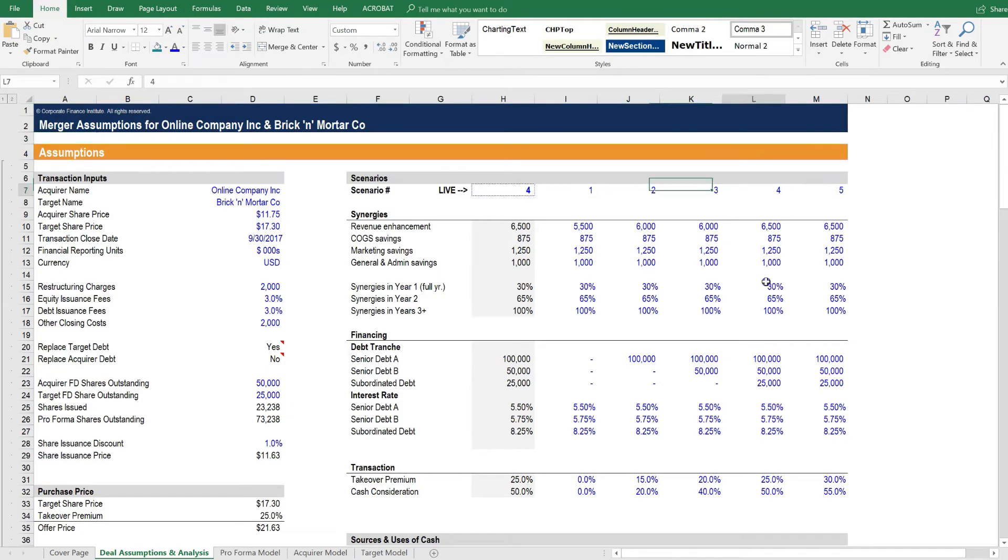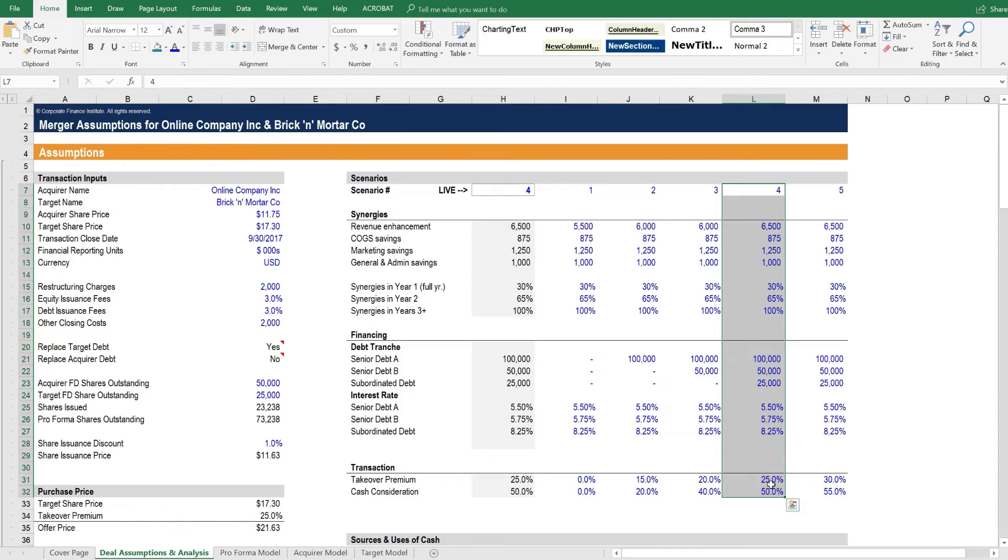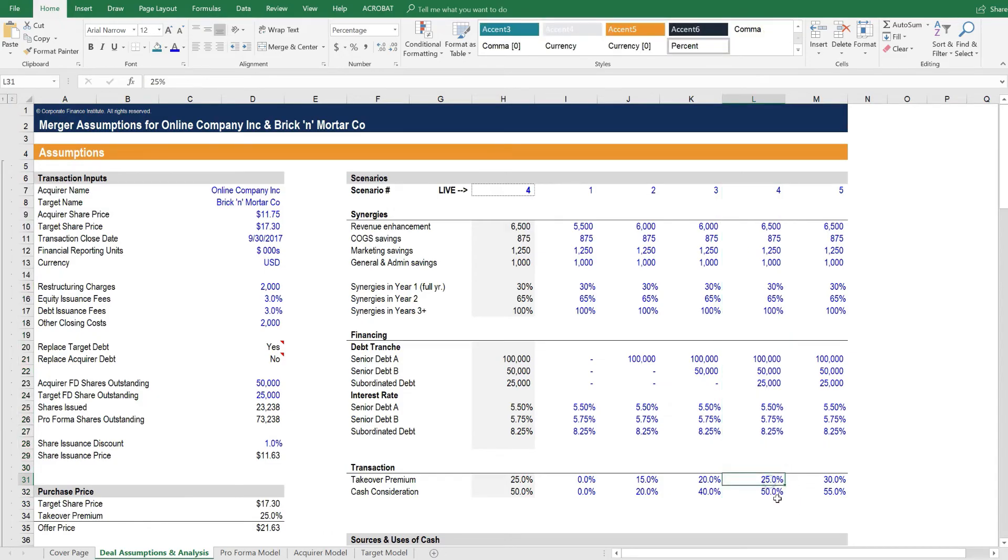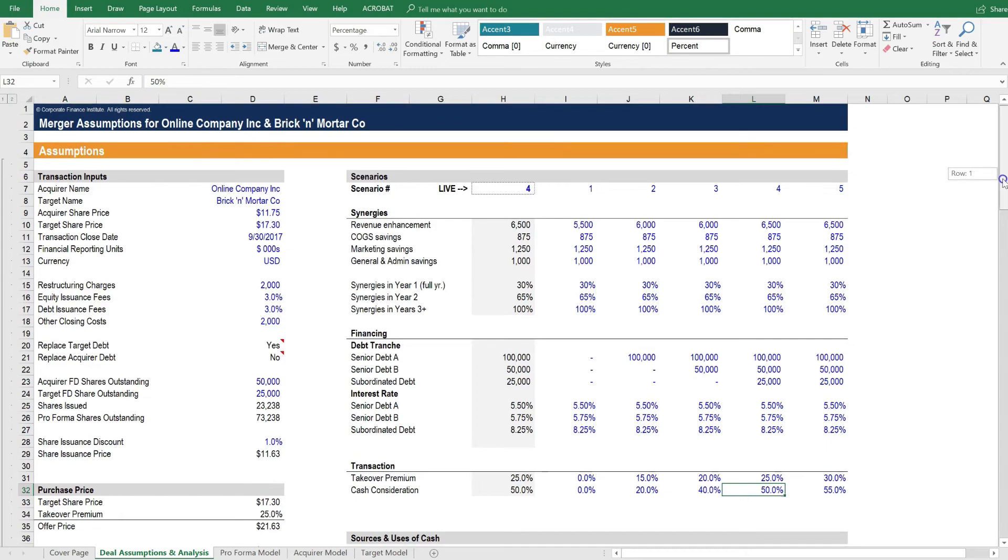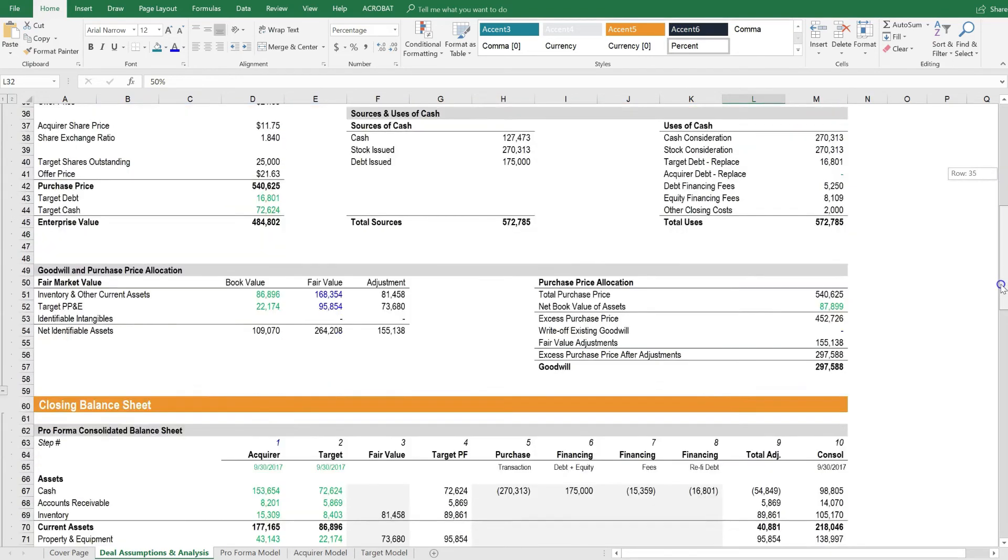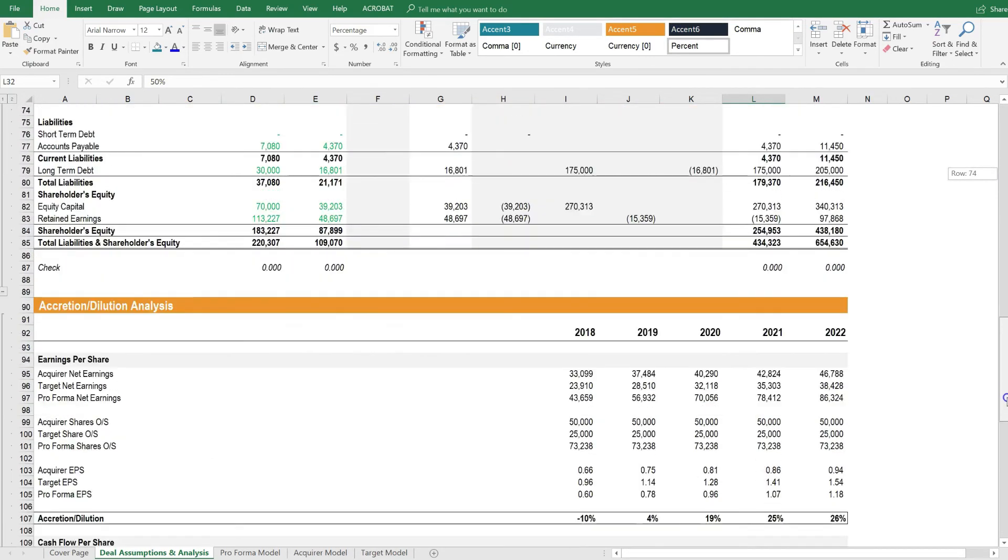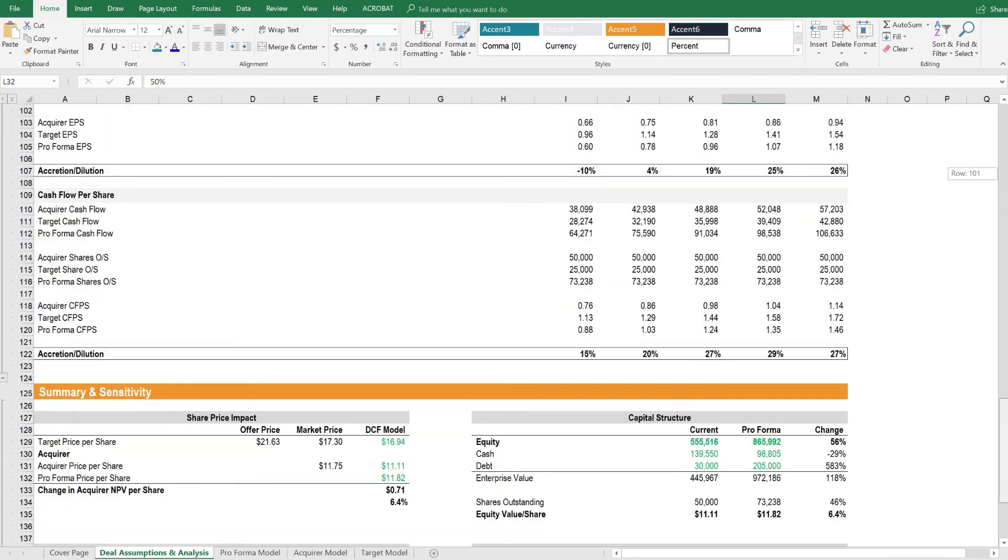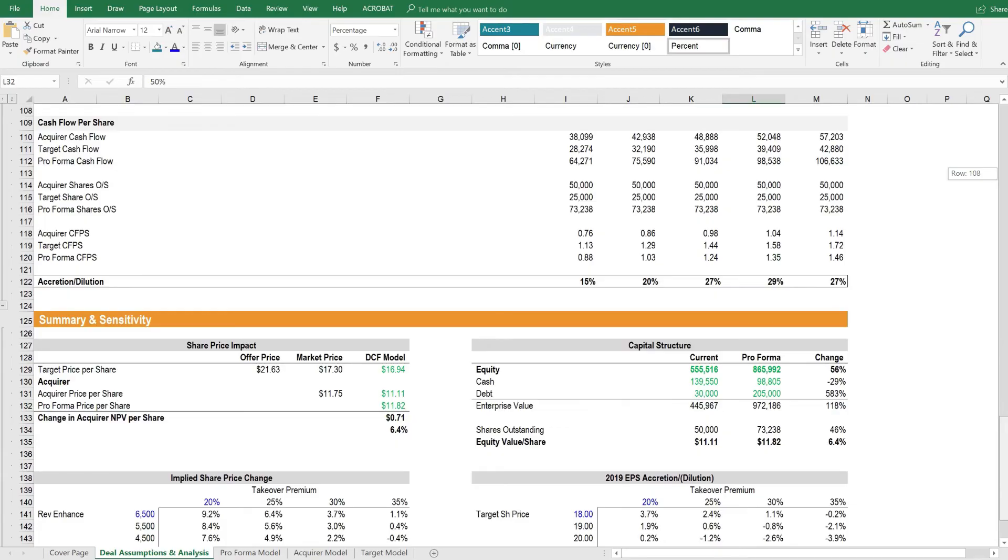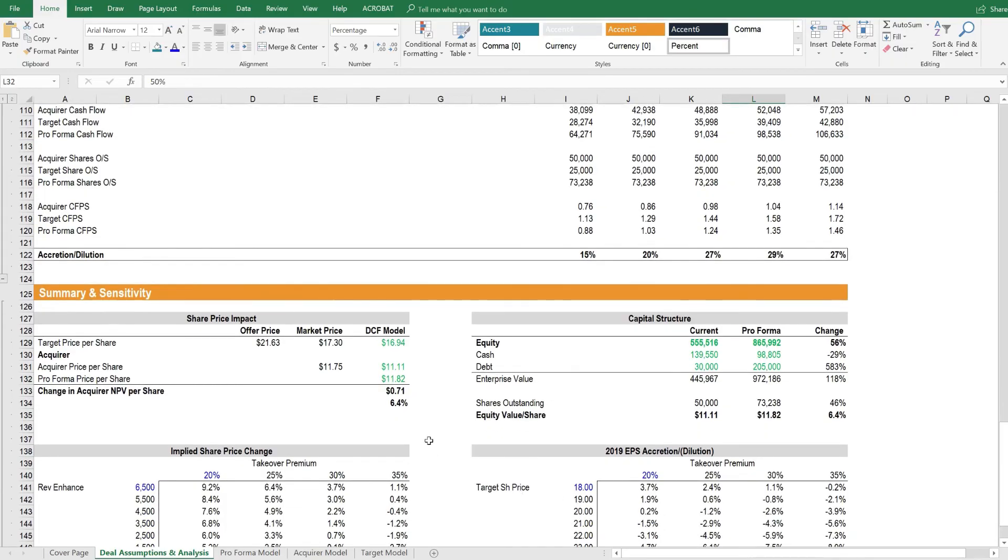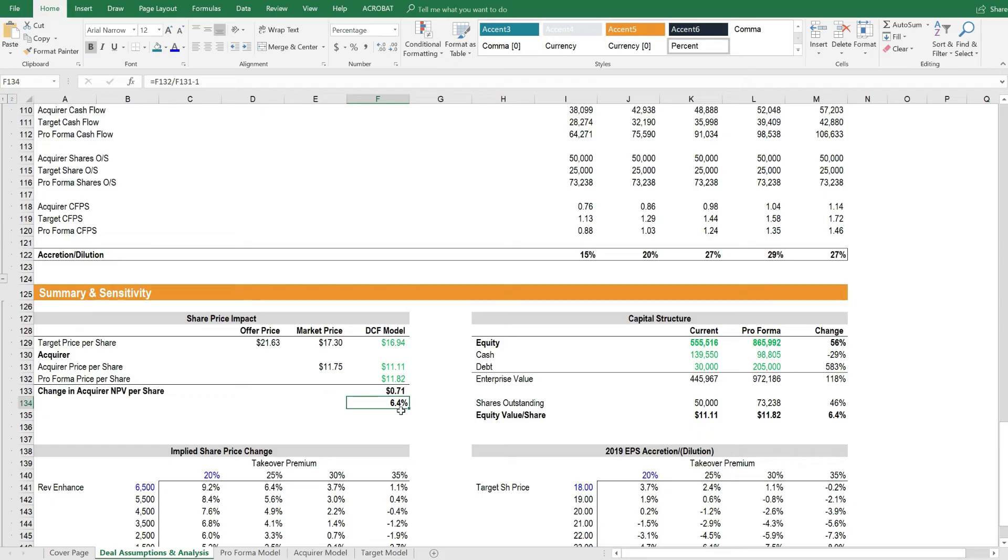We're currently running scenario 4, which is pulling all of this information here, including a 25% takeover premium and 50% cash consideration. If we scroll down to see what the pro forma impact is on the intrinsic value of the business, we see that this is actually slightly accretive to the acquirer by 6.4%.